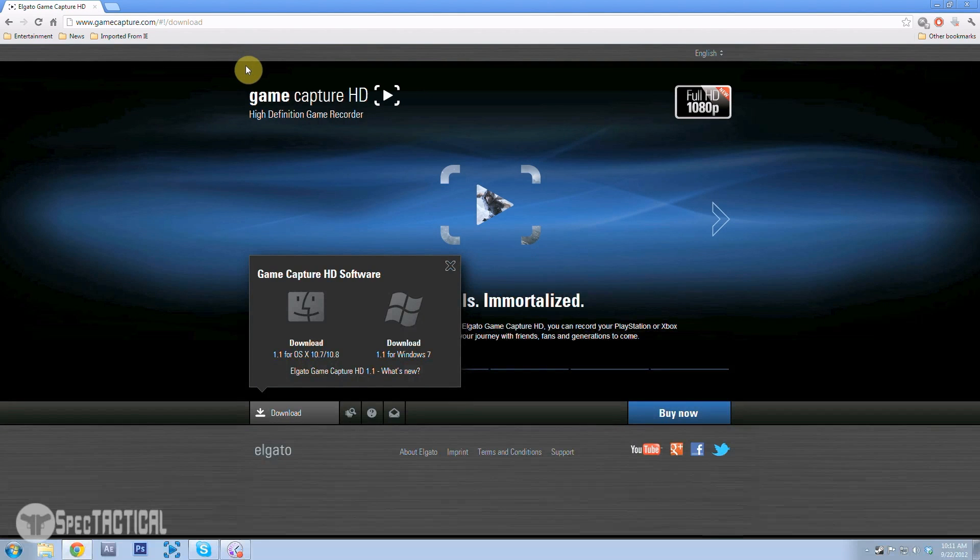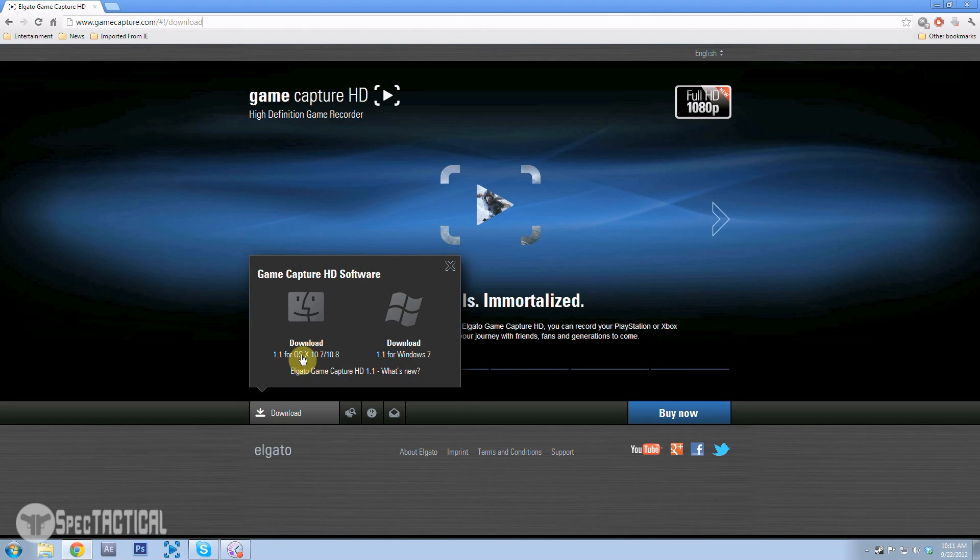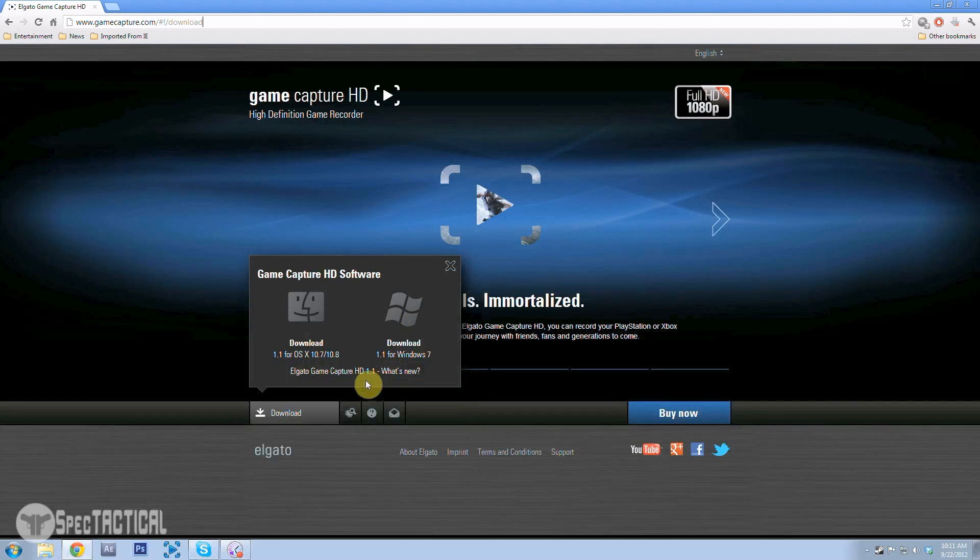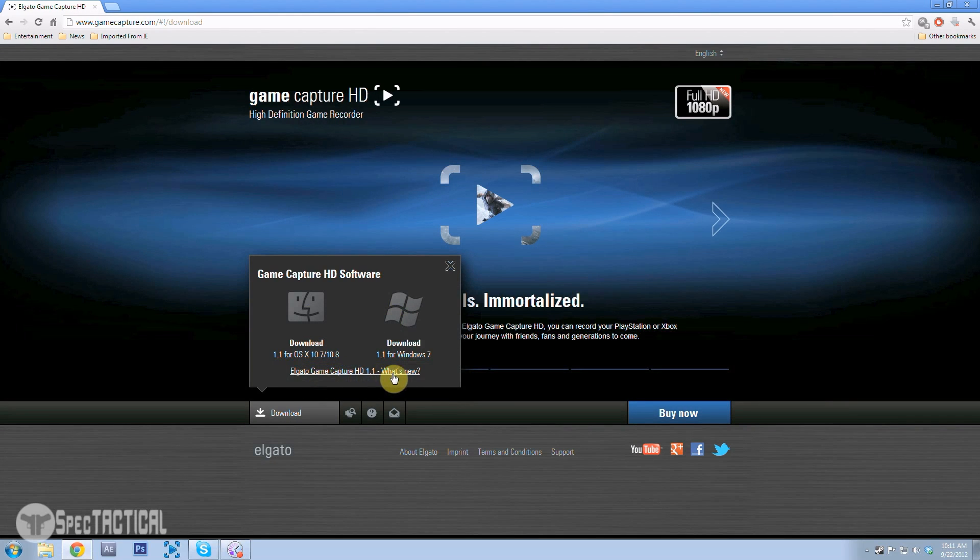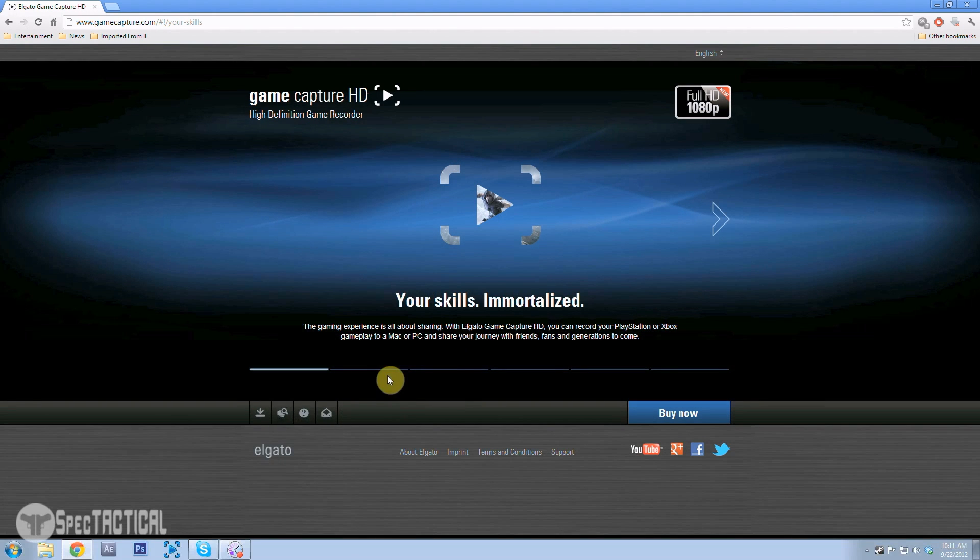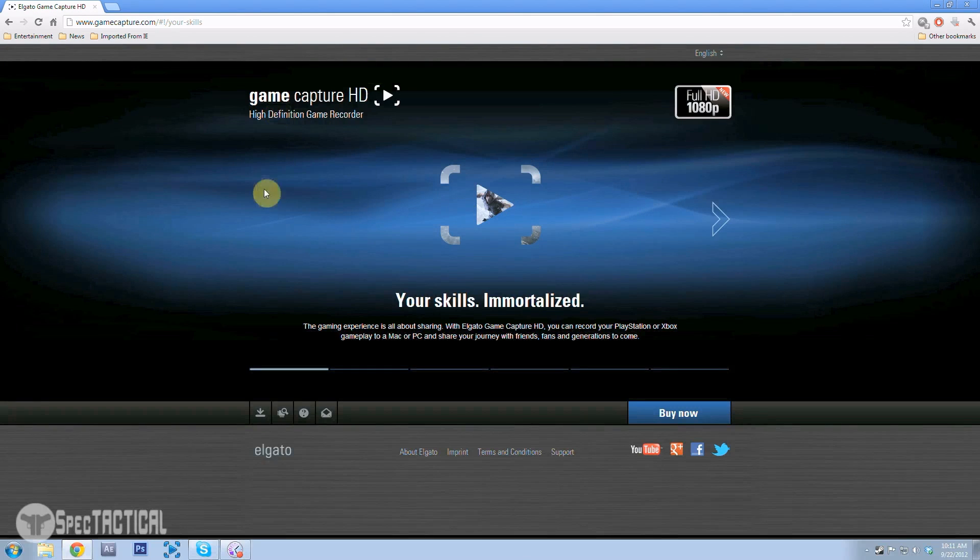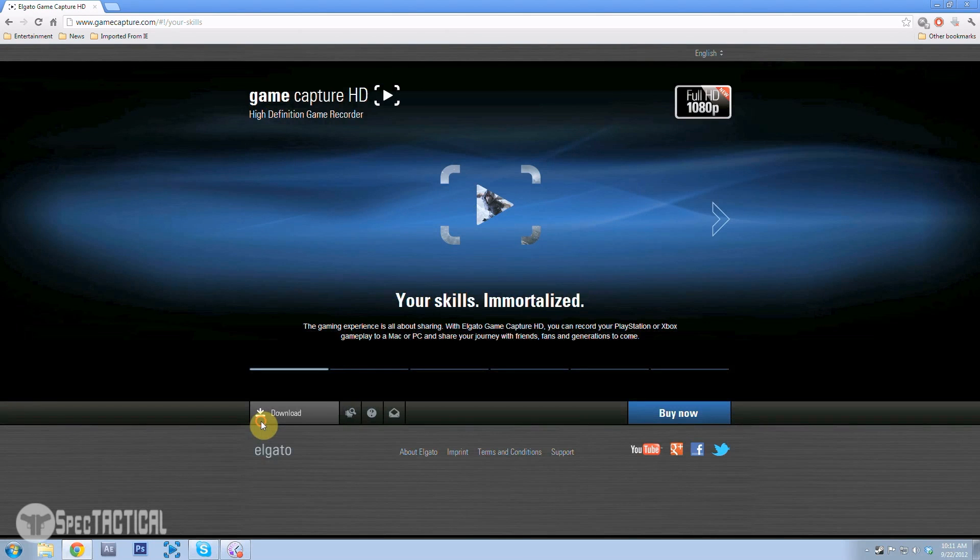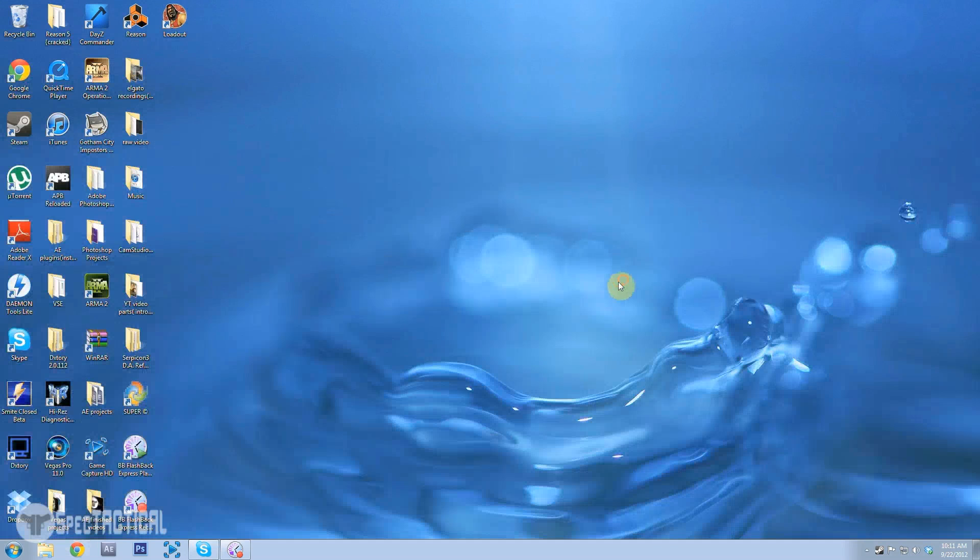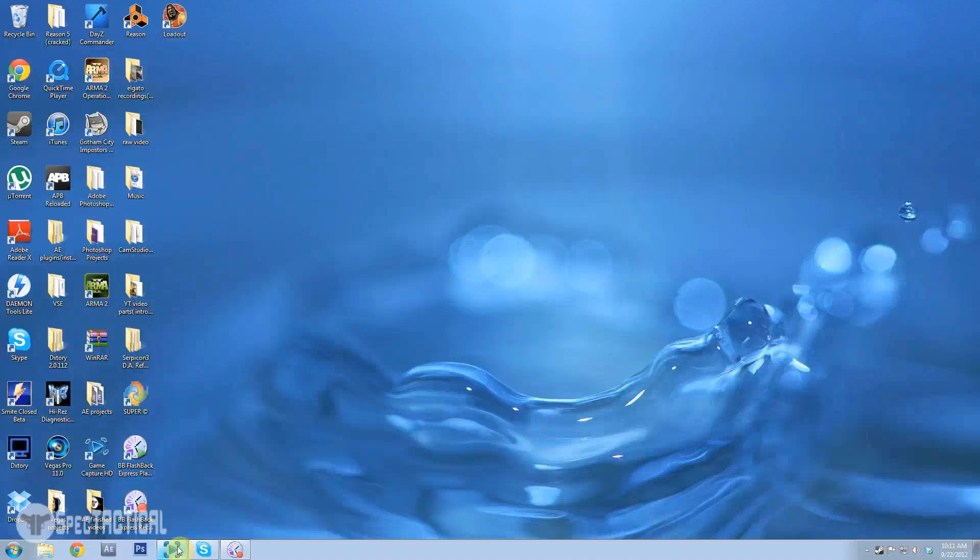They had a new update which is awesome because it does 1080p now, it records in 1080p. This is their website, you download it from here and now I'm going to start up the software so you guys can see.